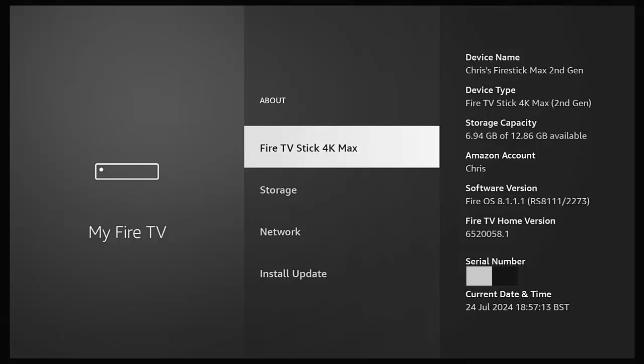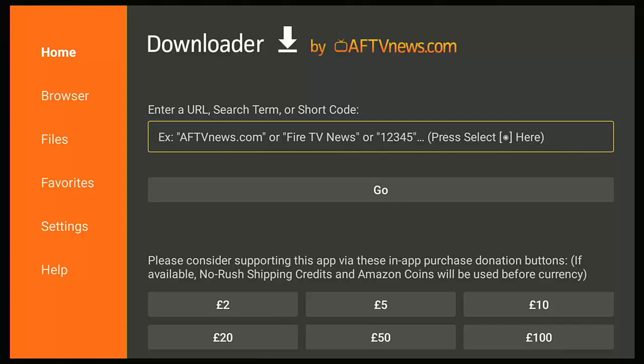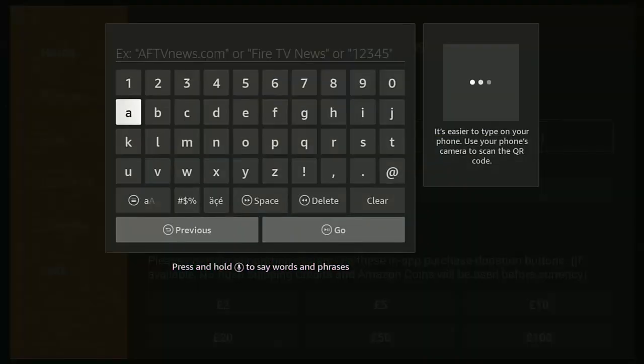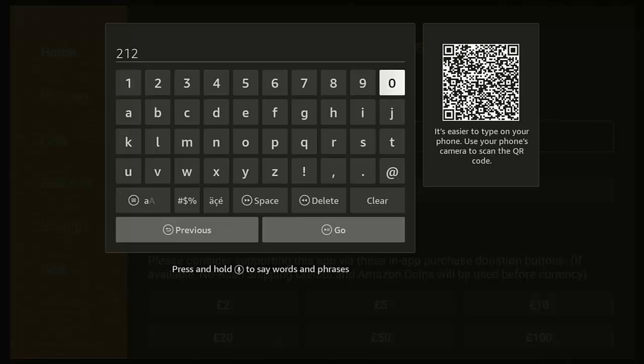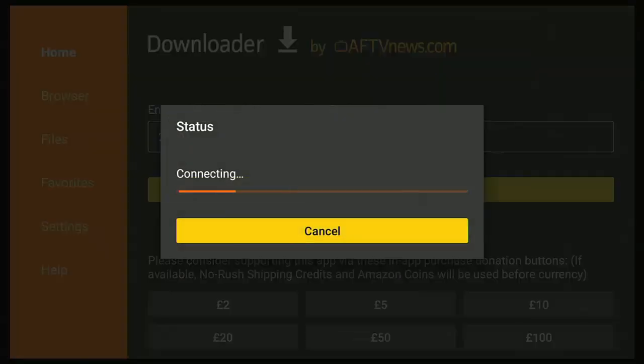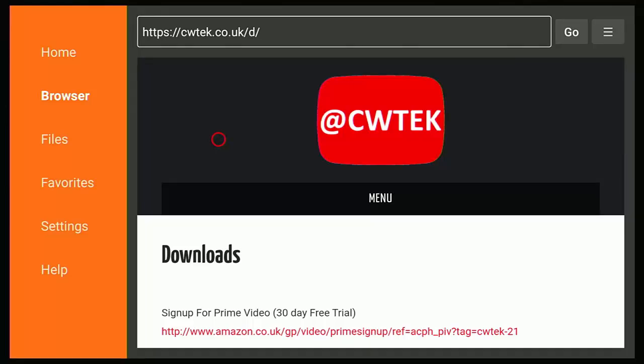And if whilst you're here you do see a video that you think your friends, your family, or your work colleagues might like to see, then please don't forget to share these videos on your social media timelines. You can check out my download page, that's at 21203, that's 21203.